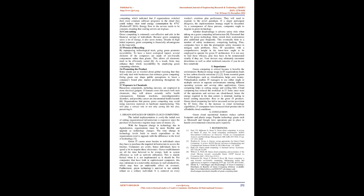6. Conclusion: Green cloud operational features reduce carbon footprints and plastic usage. Popular technology giants such as Microsoft and Google have operations put in place to handle environmental conscious parts regularly.